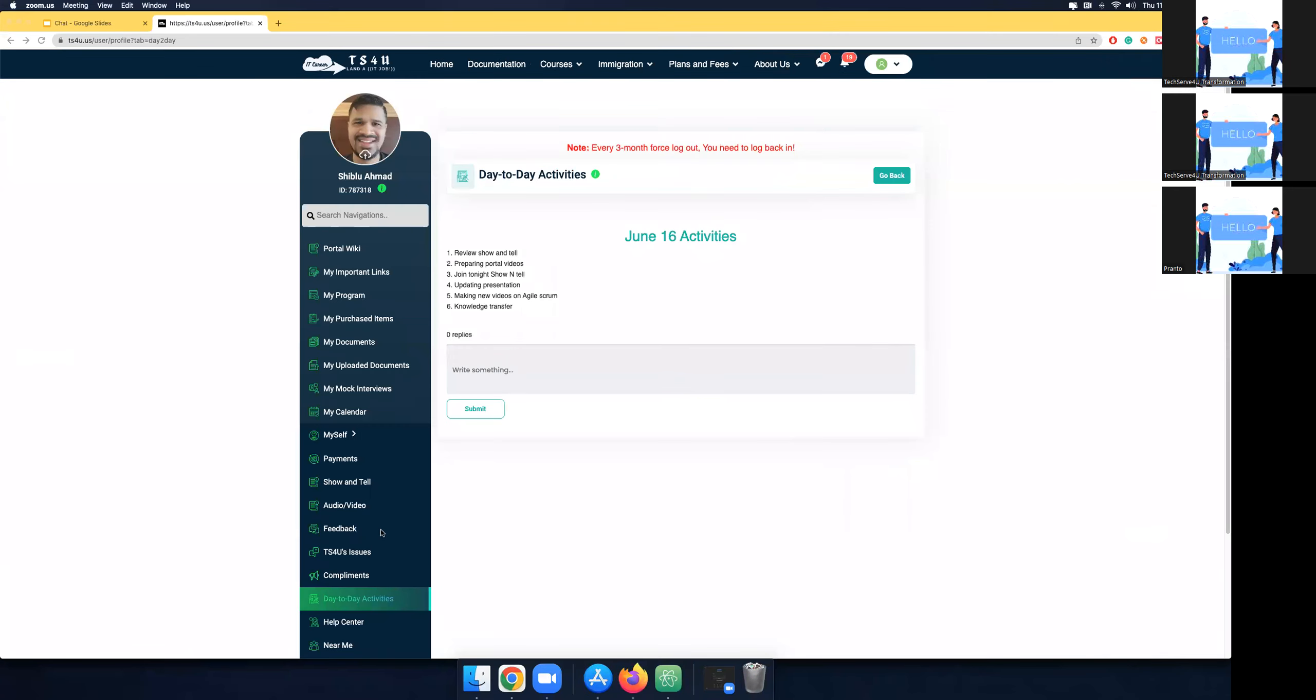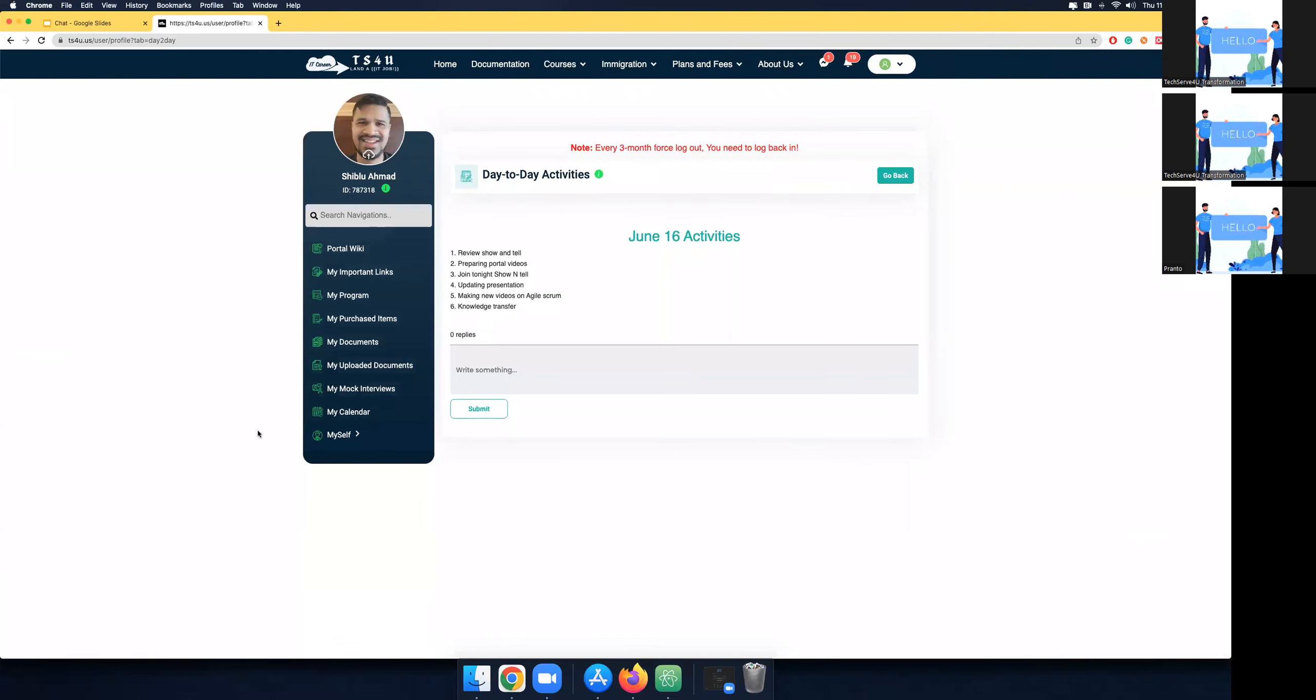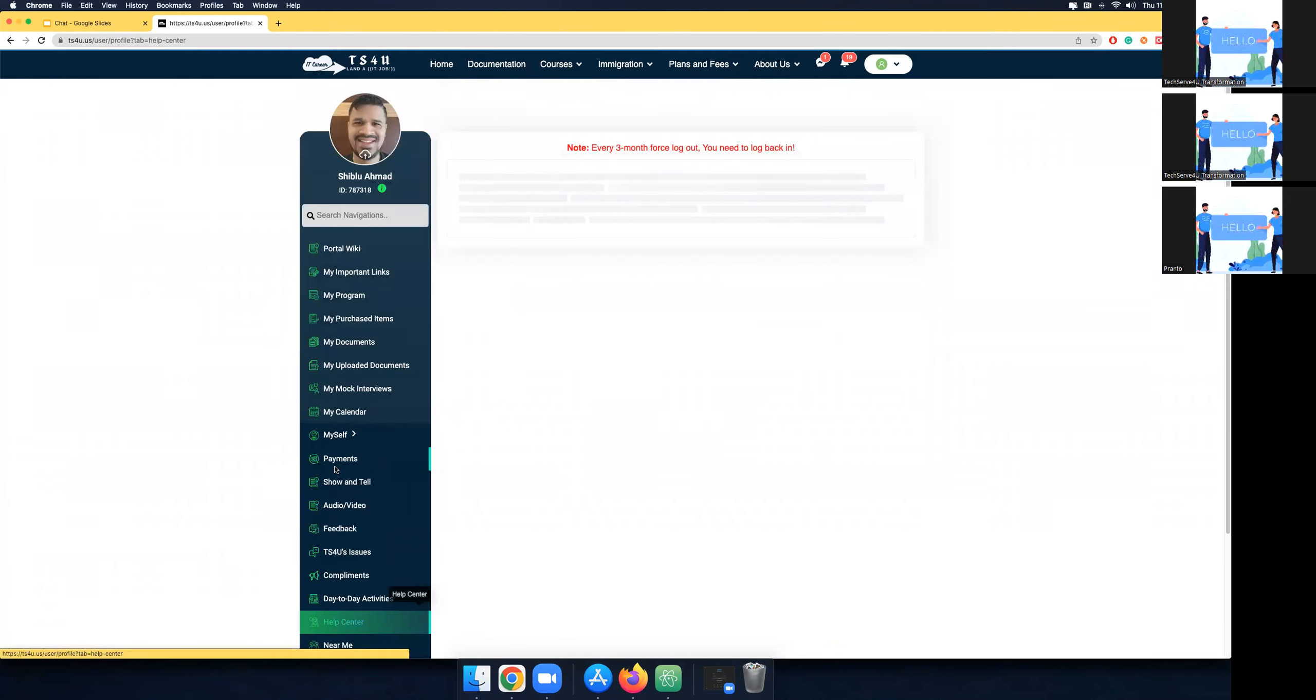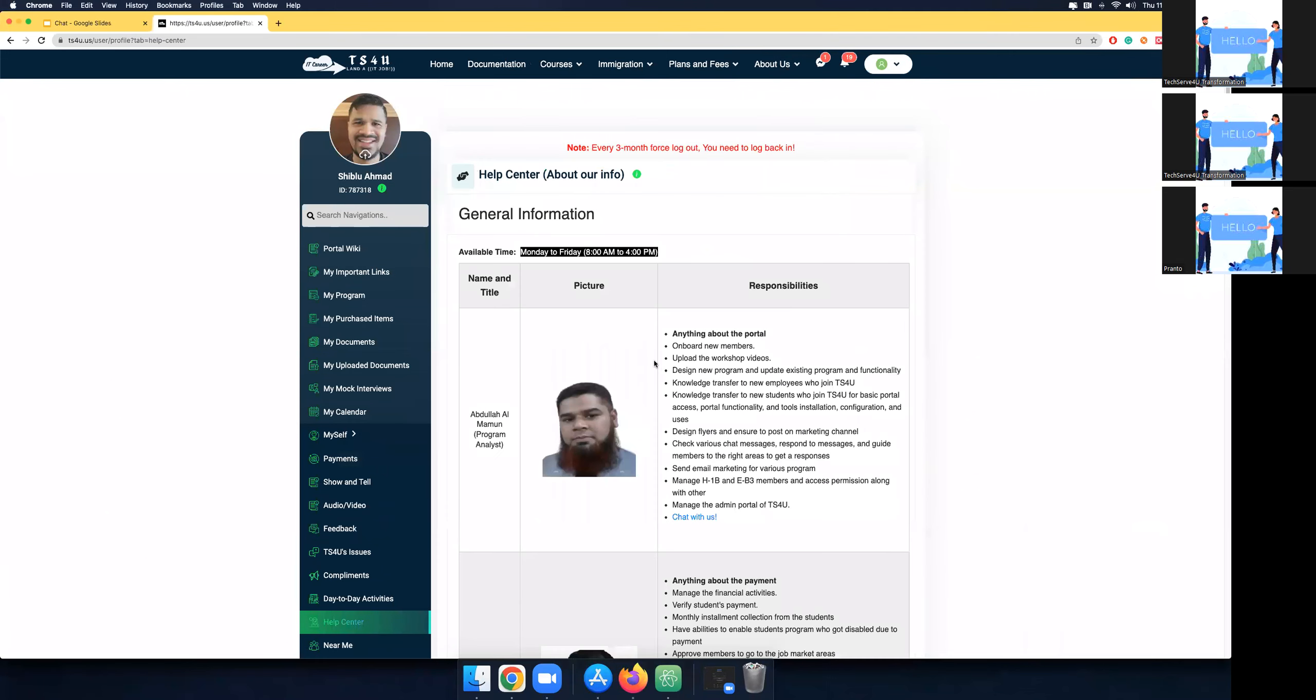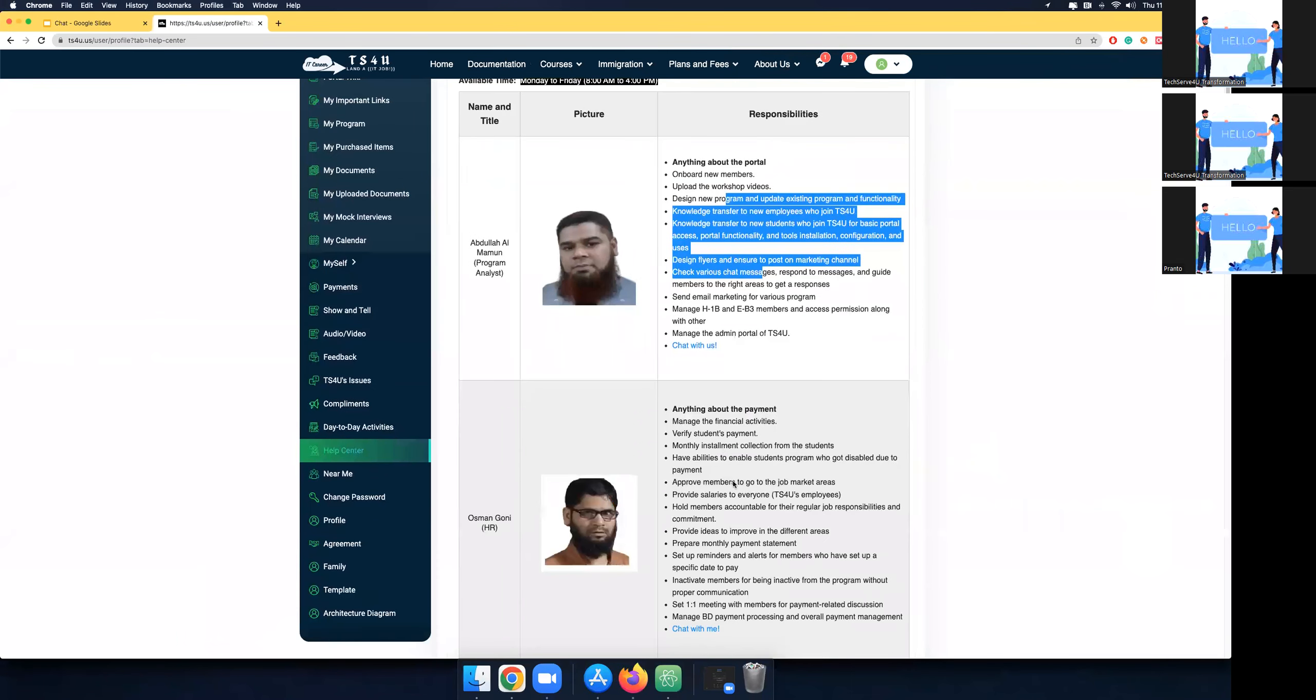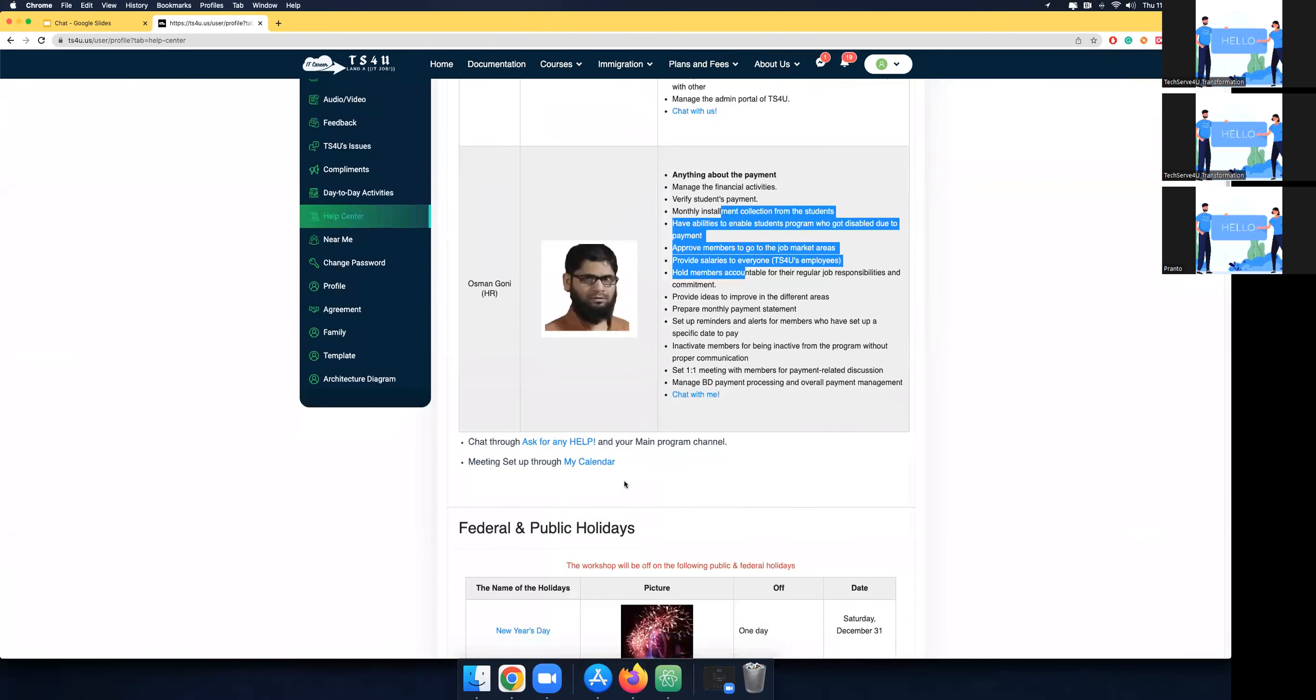In the portal, after you log in, make sure you click Help Center. In the Help Center, make sure you read the responsibility of everyone. You also can see Chat for Help. Look at this. You click here.